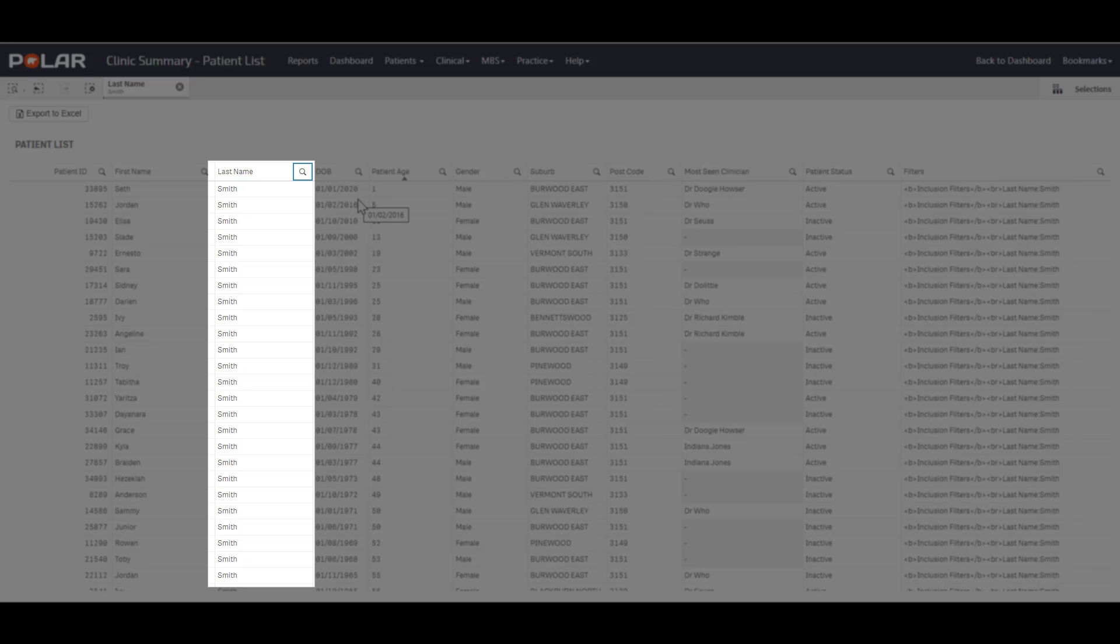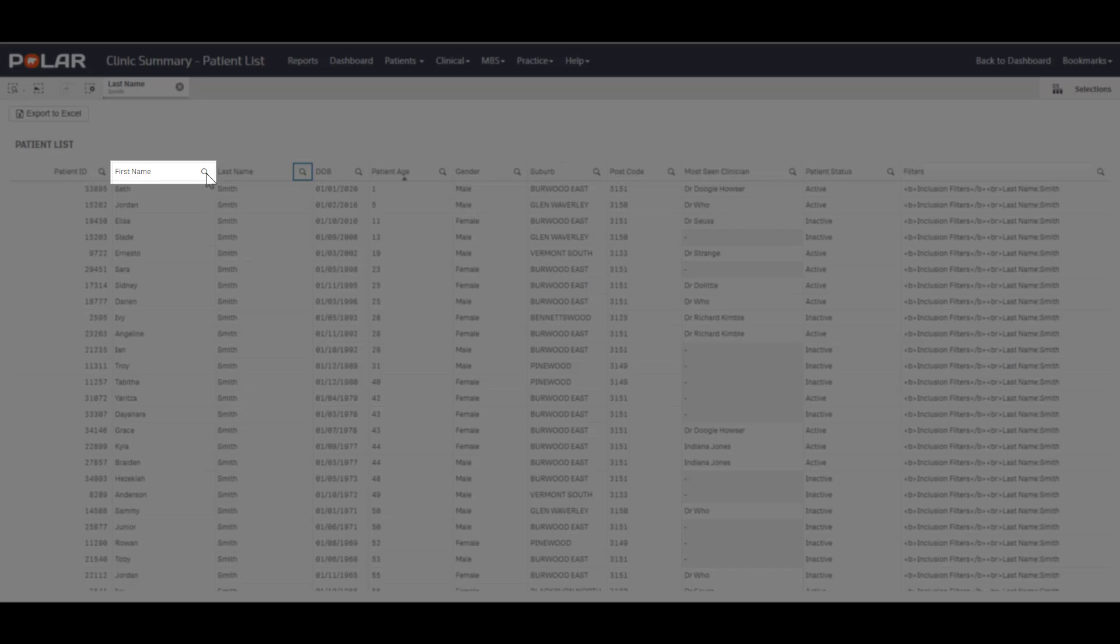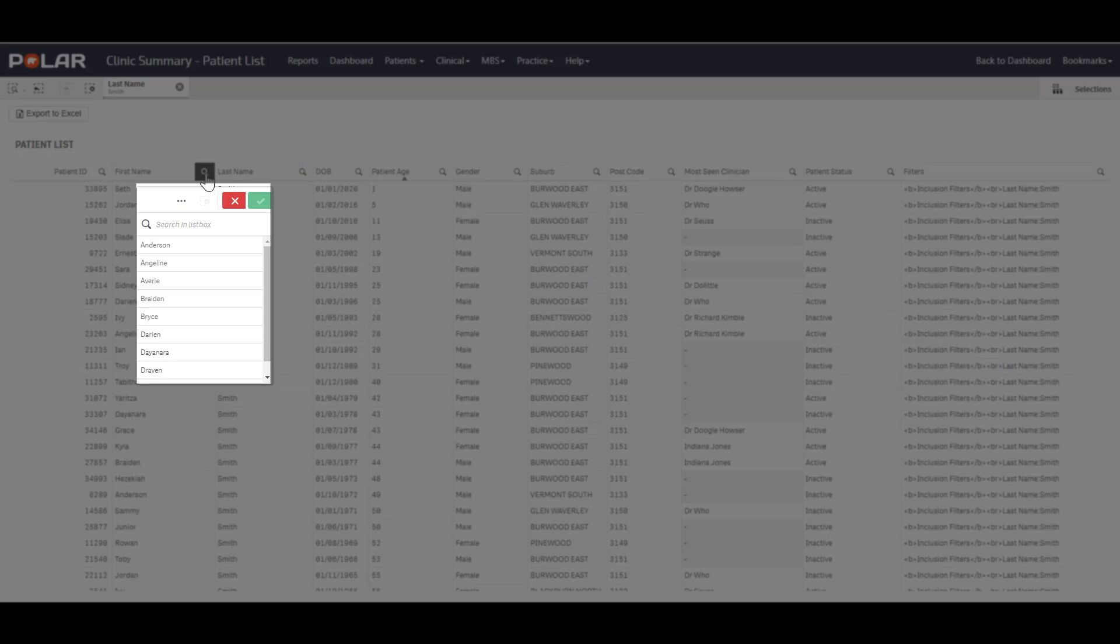If there are a large number of patients with the same last name, the search can be refined by clicking on the magnifying glass in the first name column and entering the patient's first name.